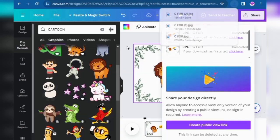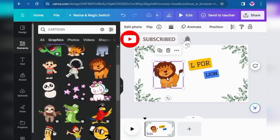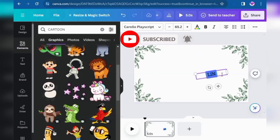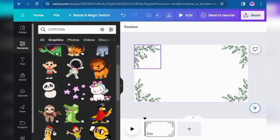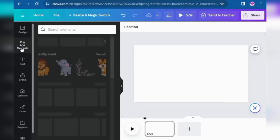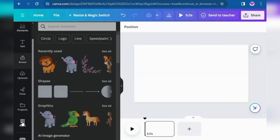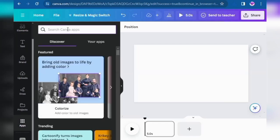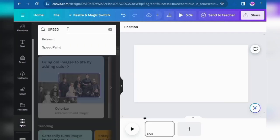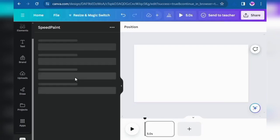Click on Share, then Download, then click on JPG, and download it. The third image is also downloaded. Now we will start the main work. Remove or delete all the borders, shapes, and images. Click on Elements, search for Apps, scroll down, and click on Apps.